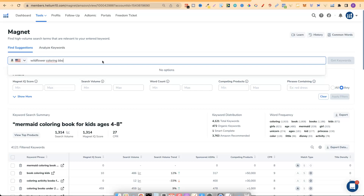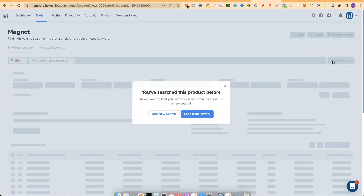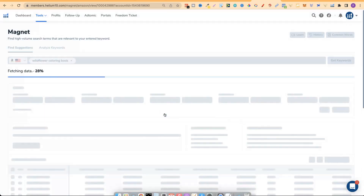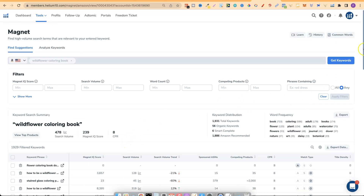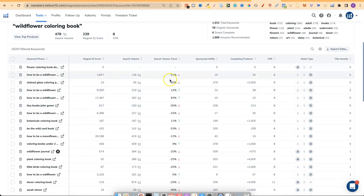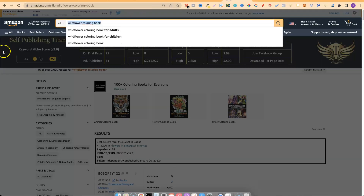I'd take 'wildflower coloring book,' go over to Magnet, type it in, and click Get Keywords. Right off the bat, wildflower coloring book gets 478 monthly searches — a decent amount — but that score is just a little bit low. Ideally anything above 50 is good, anything above 60 is even better. Now let's do one more from the list.